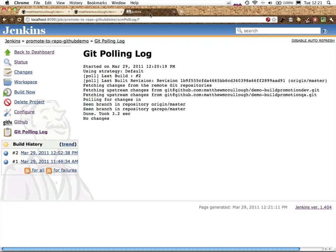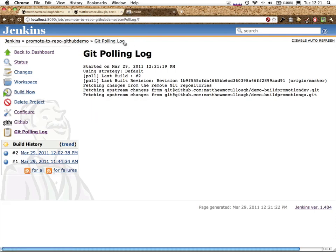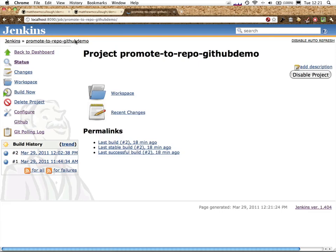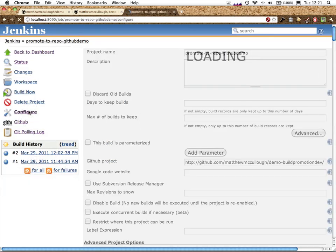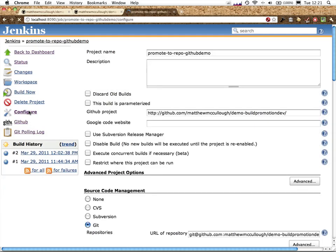We'll head over to the web browser for Jenkins, and we'll set up this project. Now, I've already got it configured, so I can simply demonstrate it to you by clicking on it and clicking on configure. It'll save the time of me having to type everything out again and allow me to just highlight the important configuration pieces.